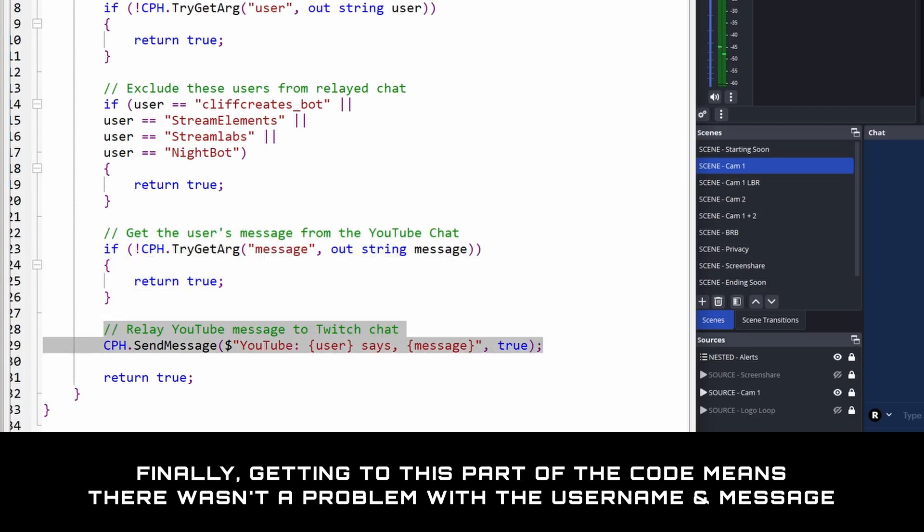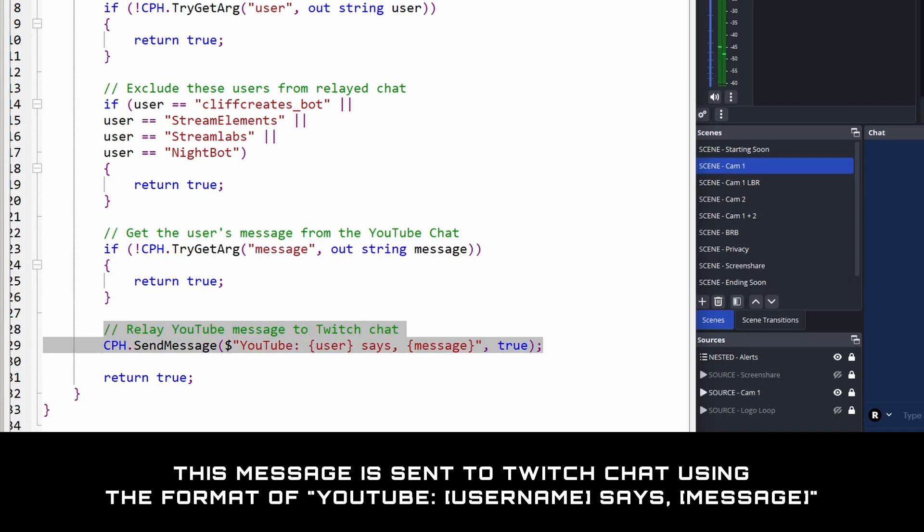And finally, this part of the code means there wasn't a problem with the username and message, using the format of YouTube username says message.